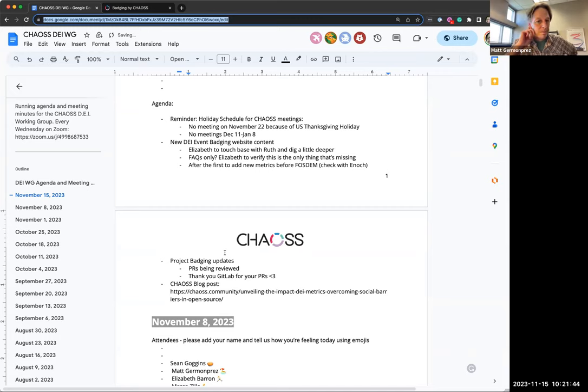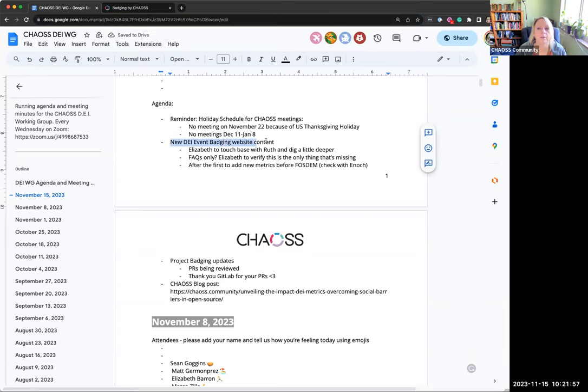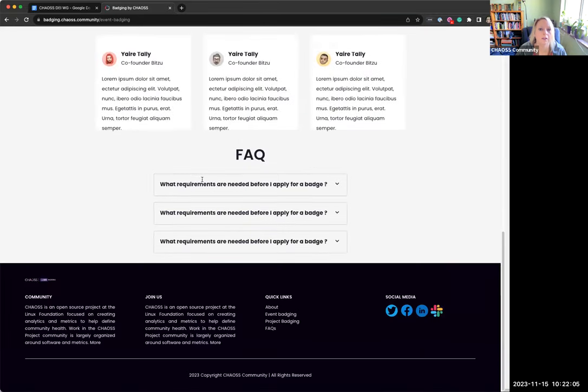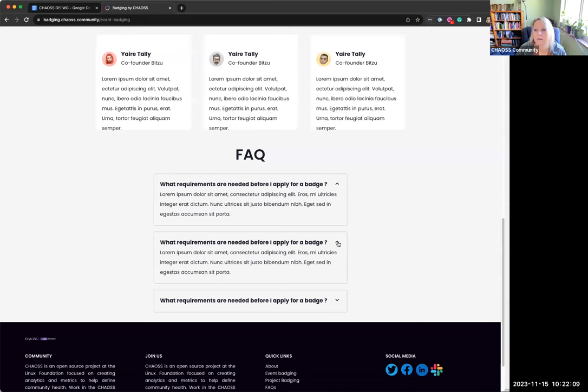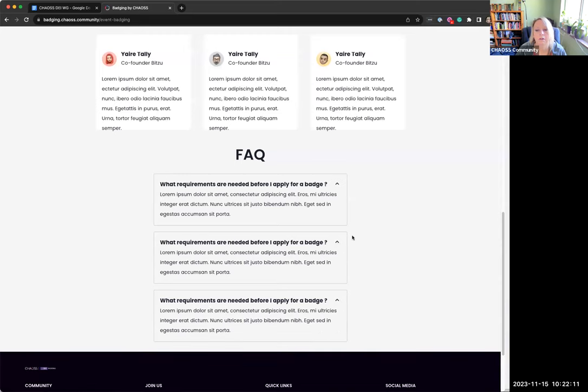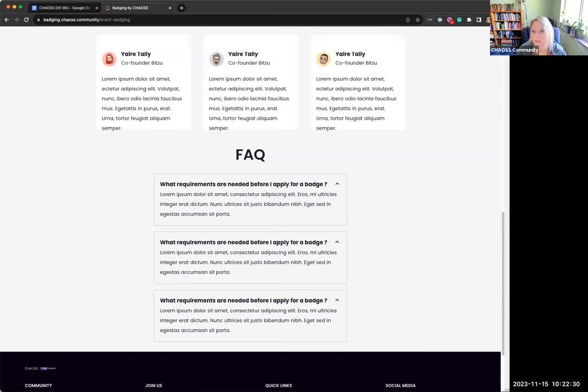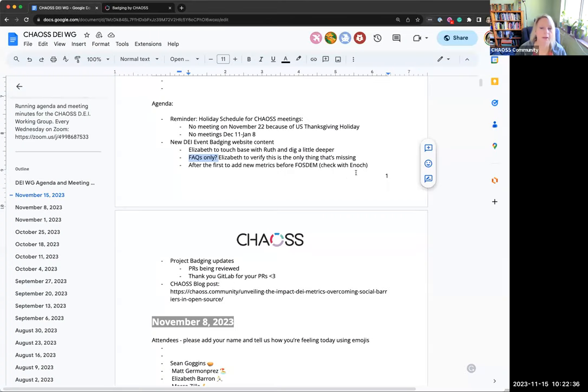I think a quick question for you. We were asked, talking about this website content for event badging. Is it just the FAQs? Is this all that we need? Is that all we're missing?